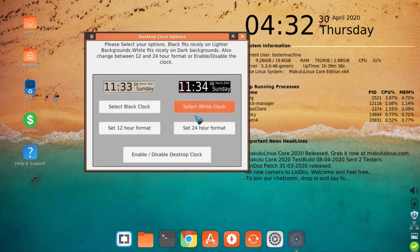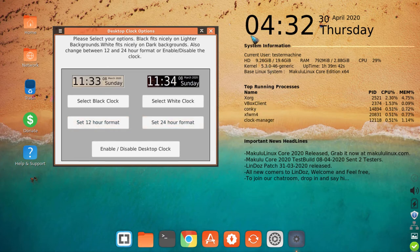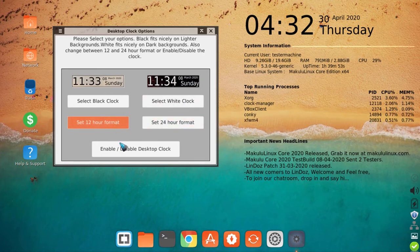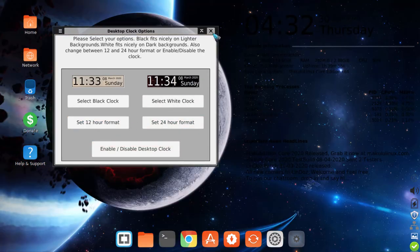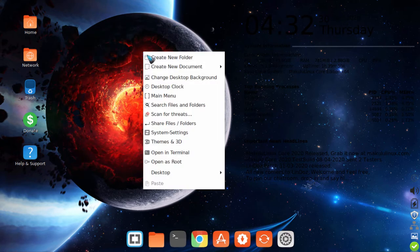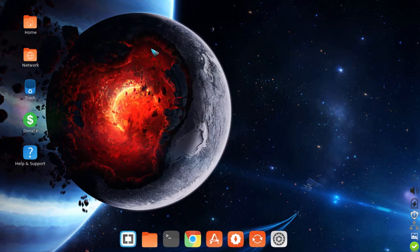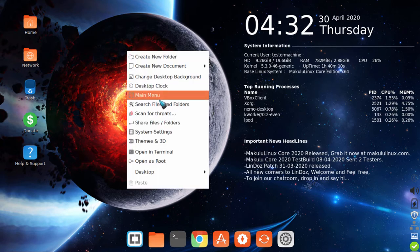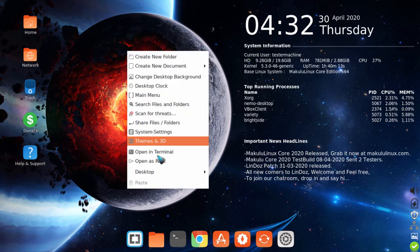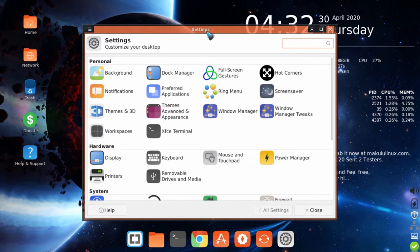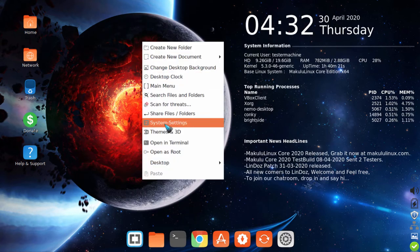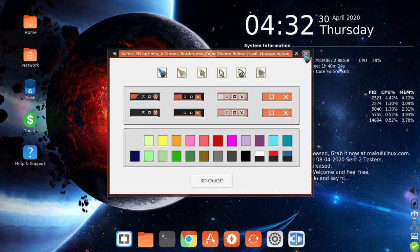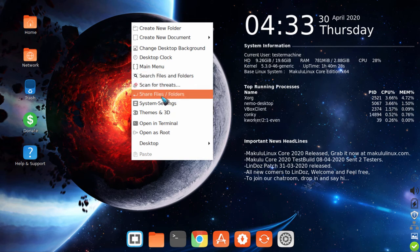You can always match the clock color to your wallpaper. With a dark wallpaper you'll want a white clock, and with a light wallpaper a darker clock. For example, the wallpaper just changed automatically — it's now a dark background and you can't see the clock, so right-click, select white clock, and it's done instantly. You can also open system settings directly from the right-click menu, and access themes the same way.